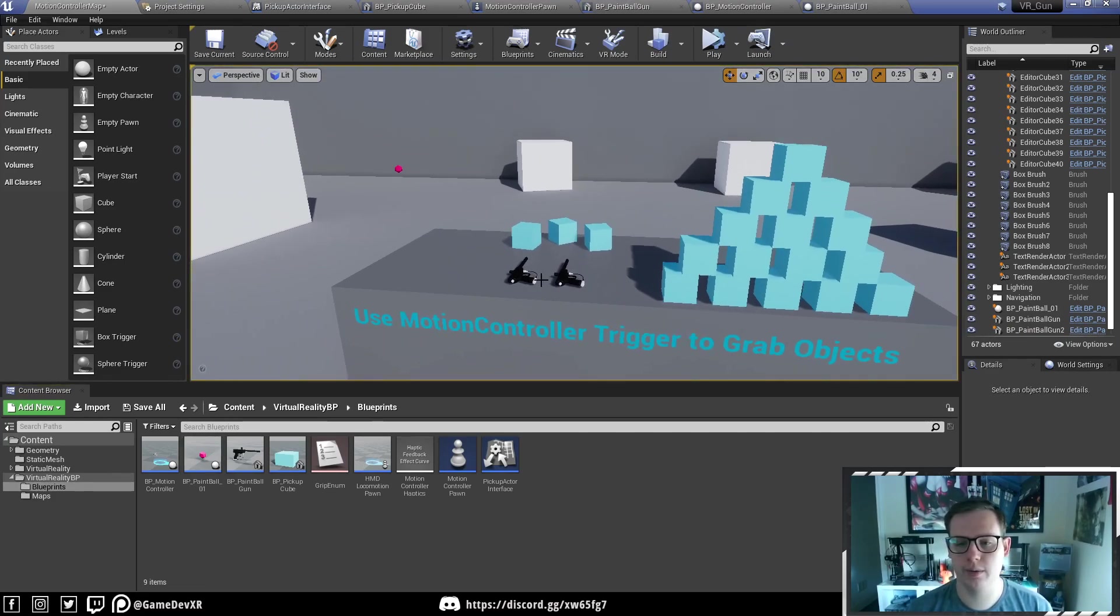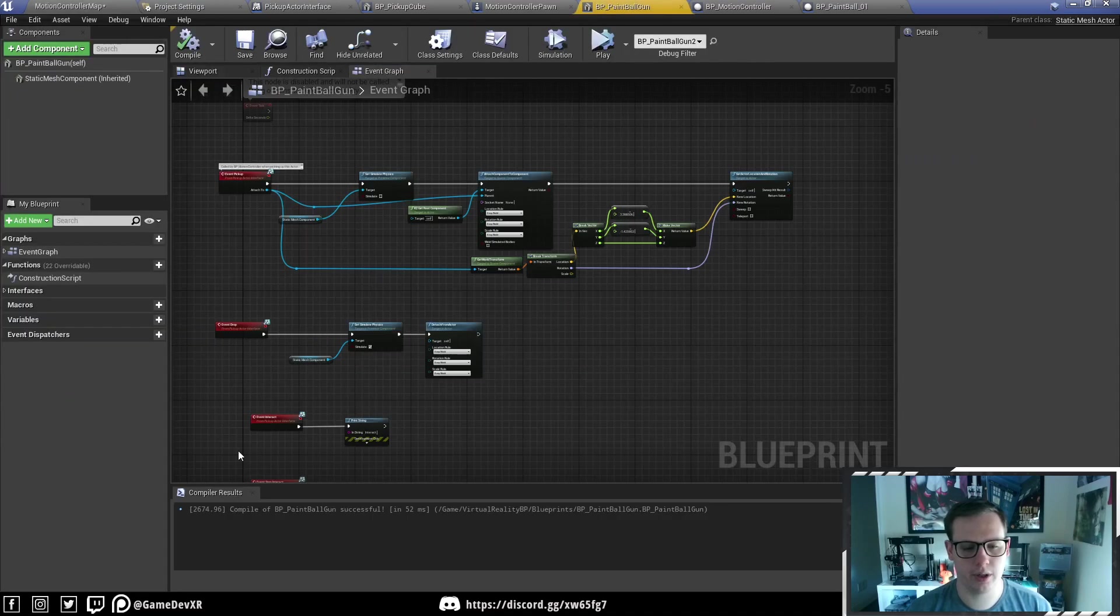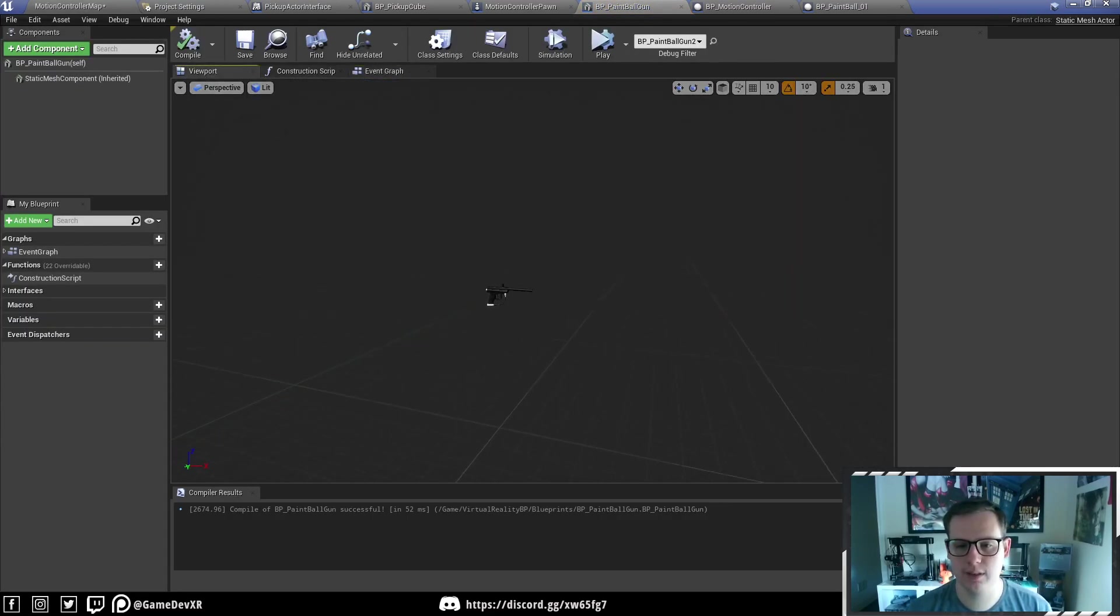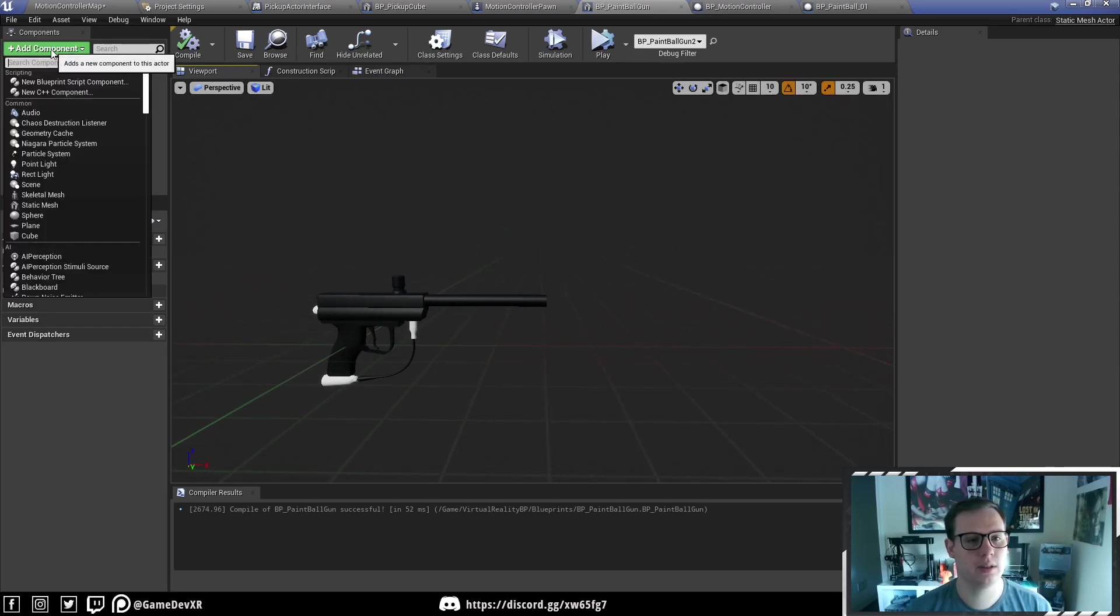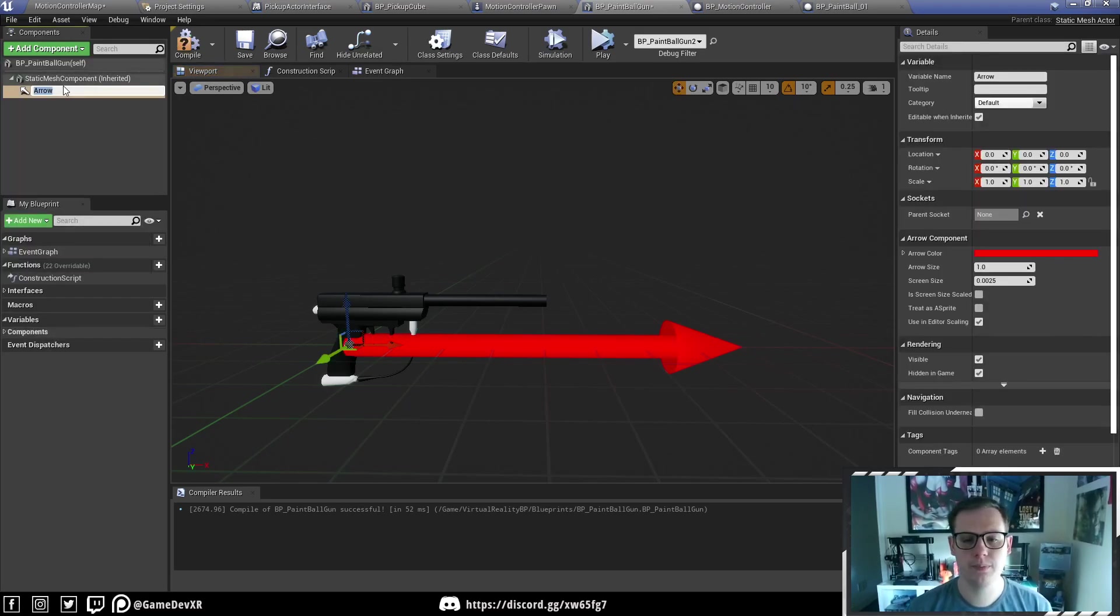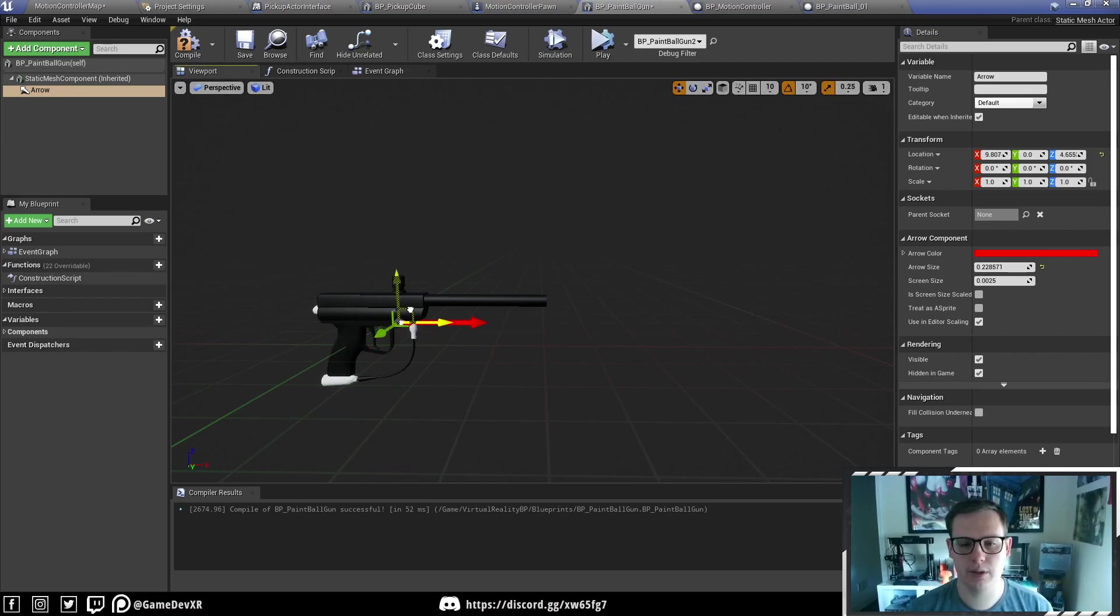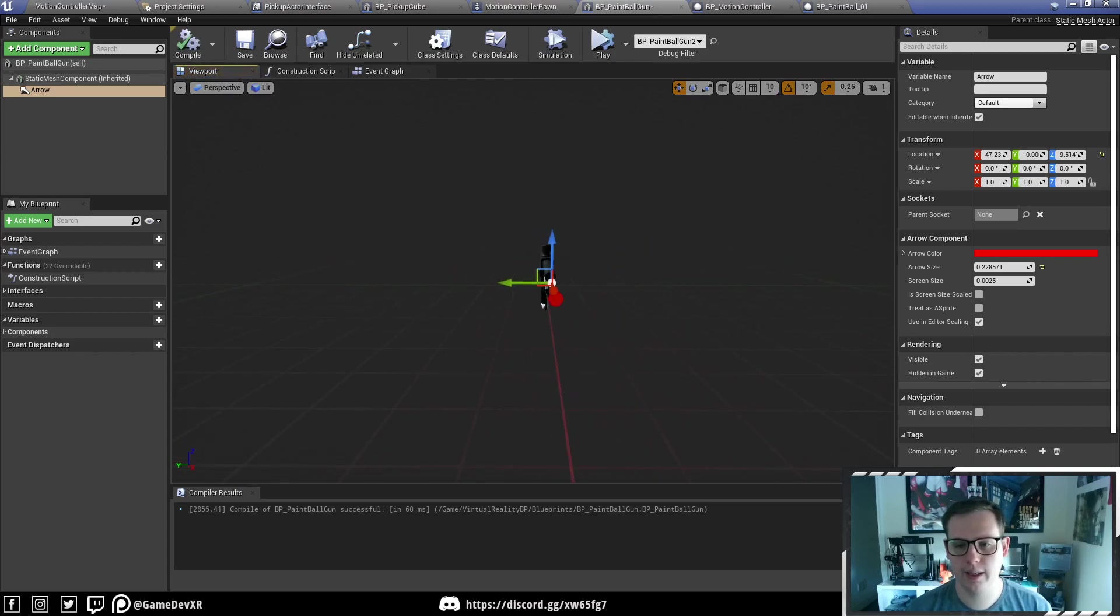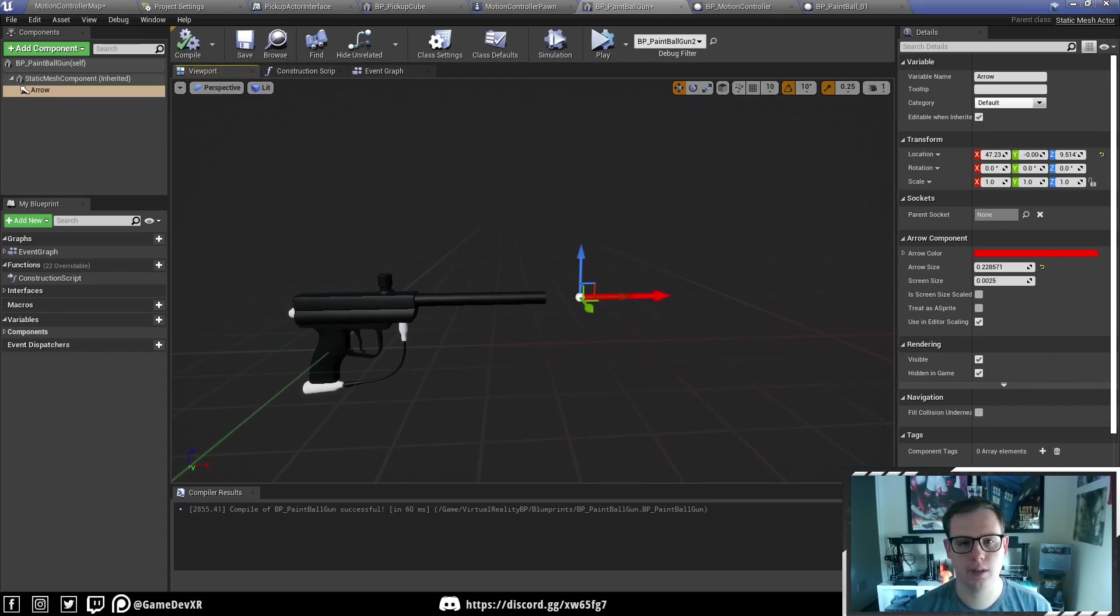Now what we need to do is set up our weapons so it actually spawns. We're going to go to the paintball gun and add an arrow reference so we can choose whereabouts on the gun it spawns. We're going to add component, search arrow, and it's a bit big so we'll bring the size down. All I'm going to do is position this just in front of the barrel. I think that should be about right.